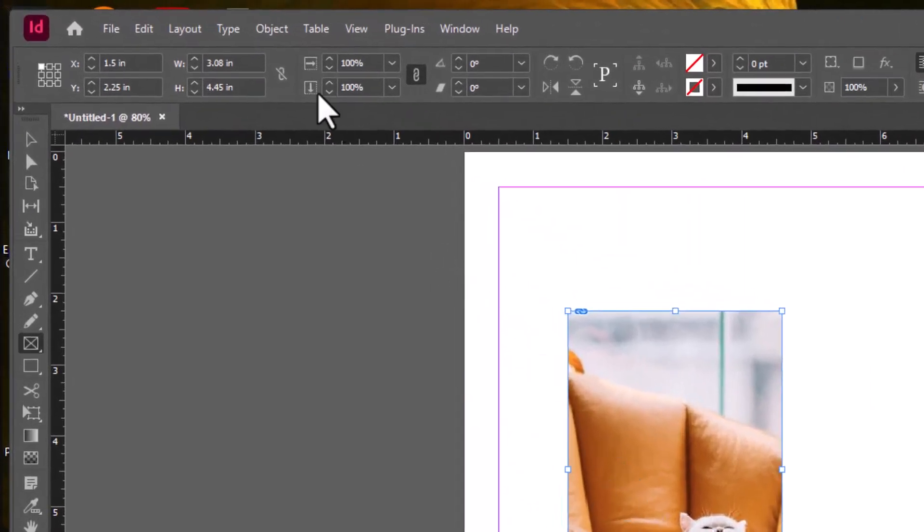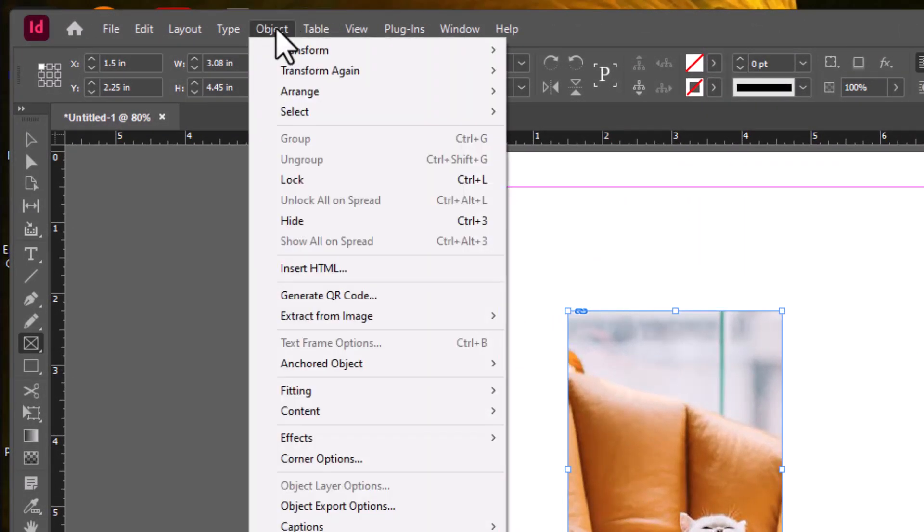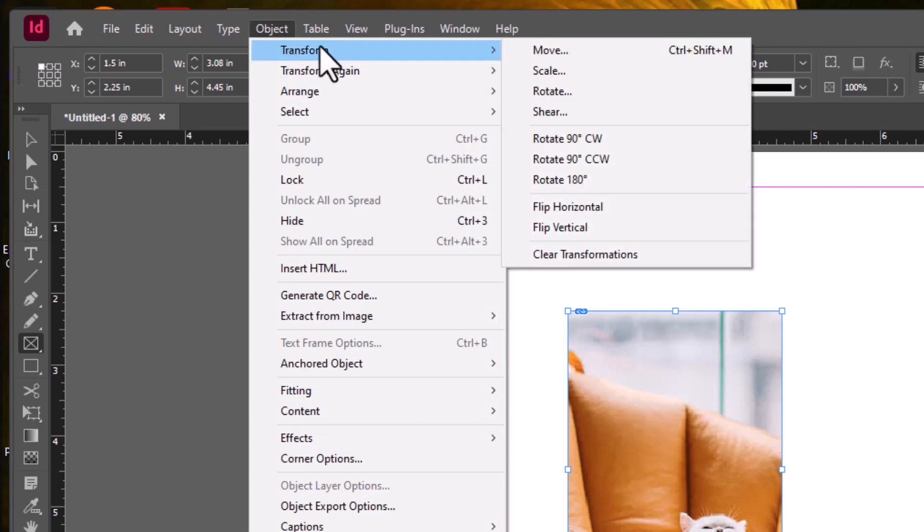And actually in addition to the black and white arrows, InDesign has some other modification tools. So if you go up to Object, the first one I want to show you is Transform. Transform allows you to move, scale, rotate, you can even flip the image if you want to. These commands are also located in Adobe Illustrator and pretty much do the same thing.